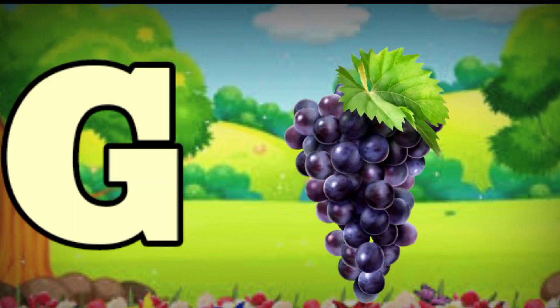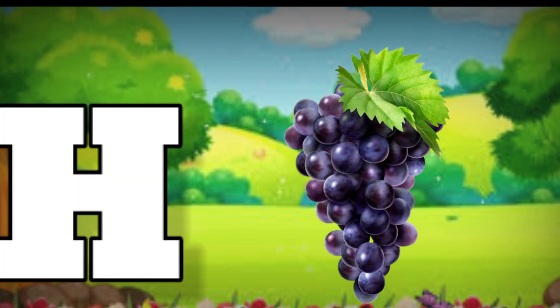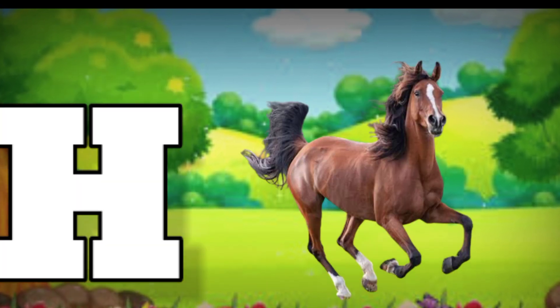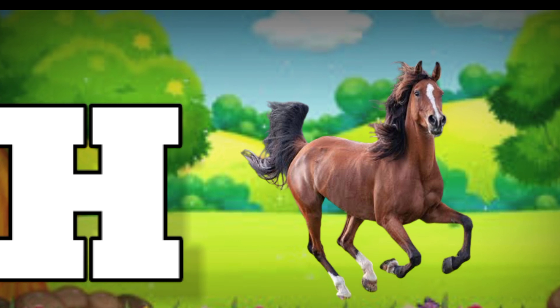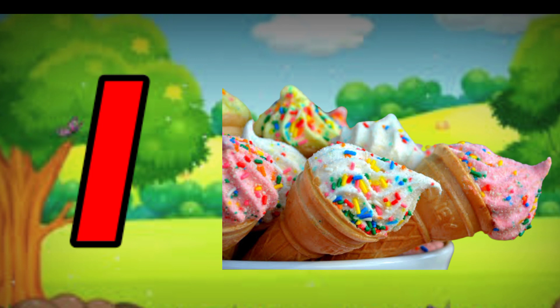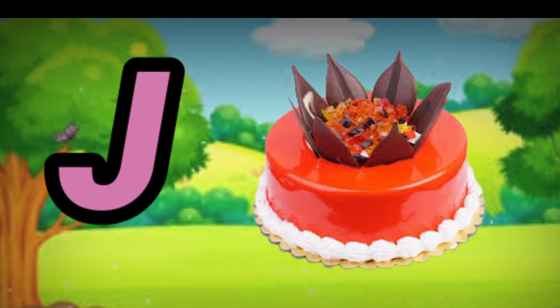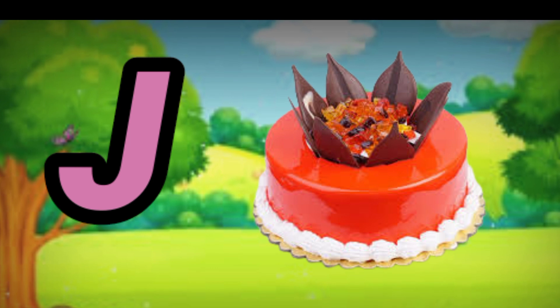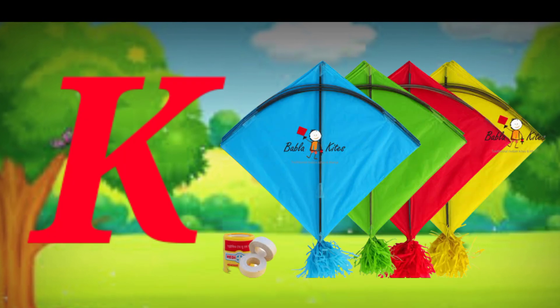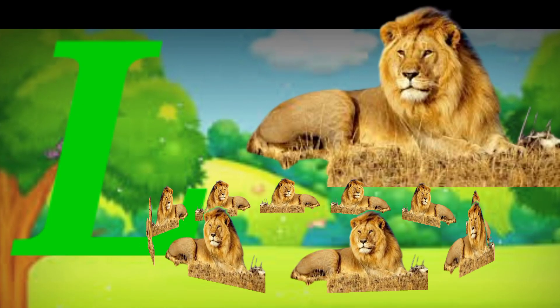G for cat, H for cat, I for high screen, J for cat, K for cat, L for cat, W.